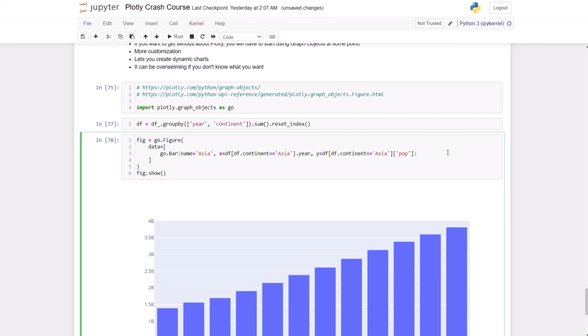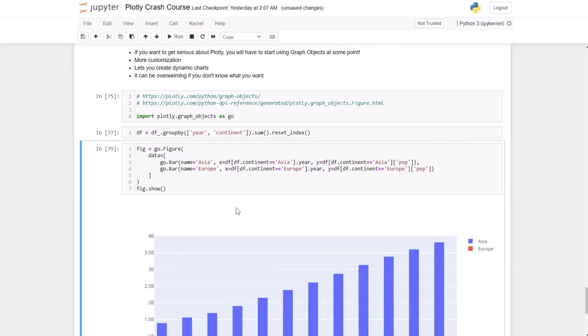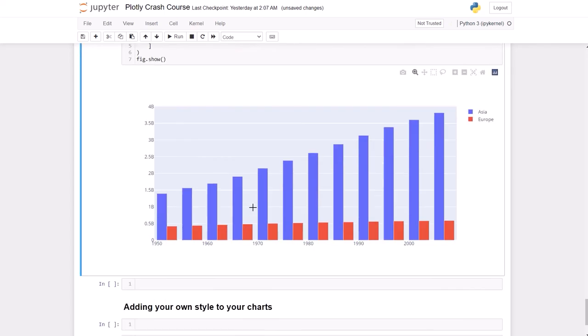The way you add it is: we add another go.bar and we add the continent Europe. Let's see. Okay, so now we have a chart with two bars.